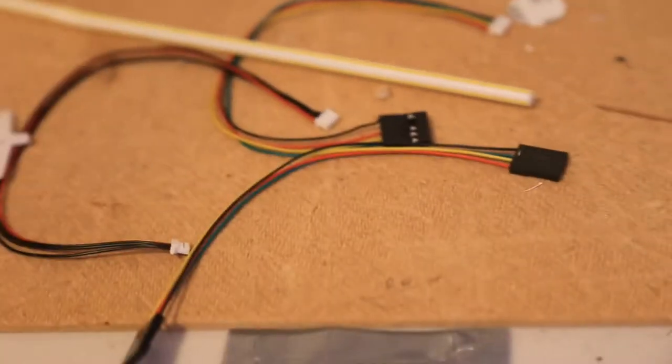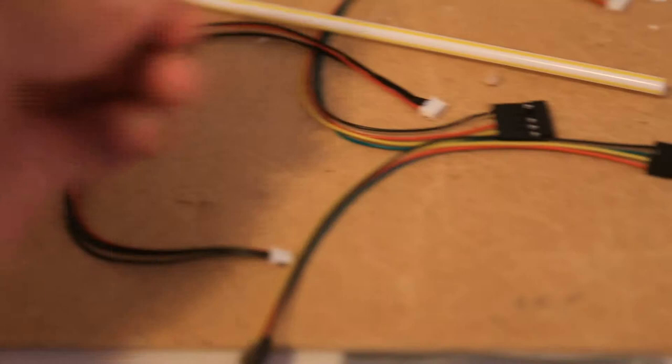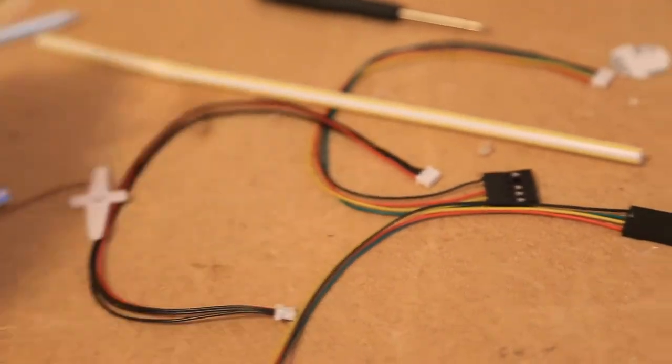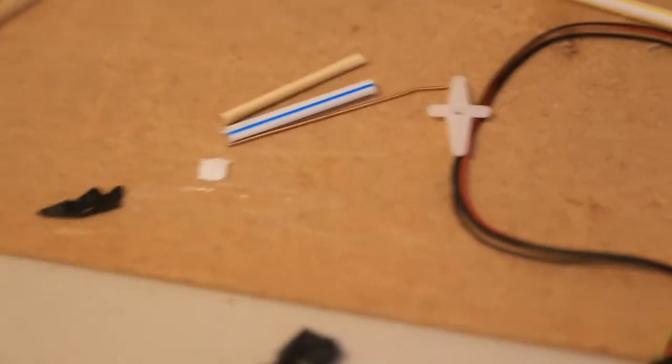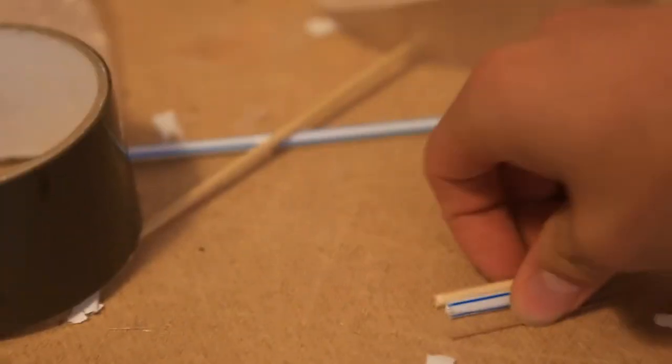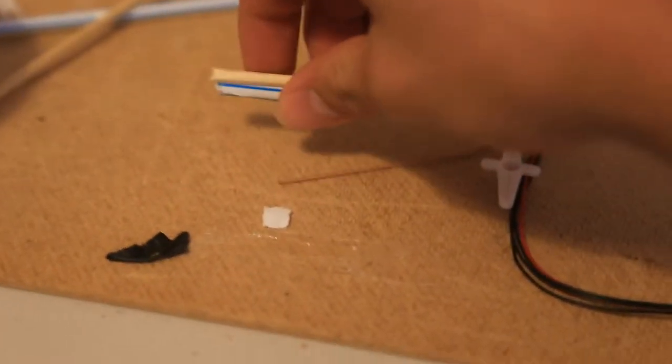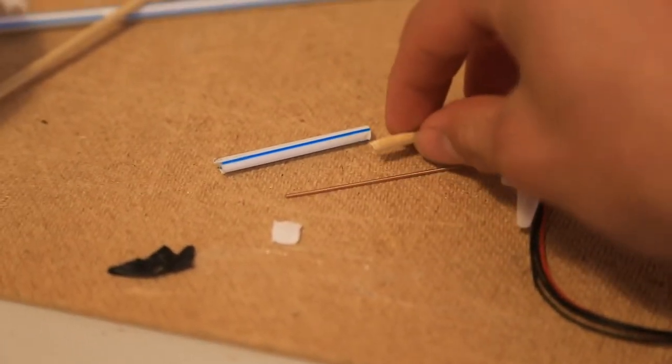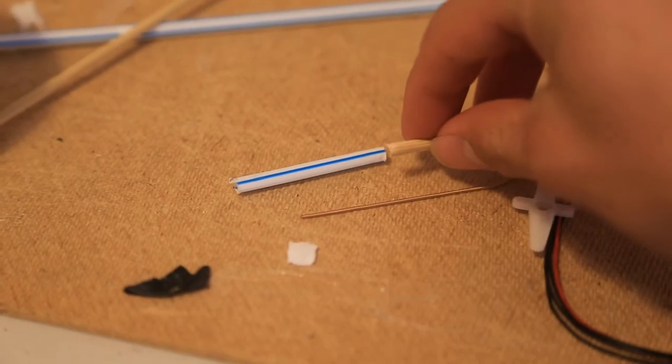So you can use guitar string and this is part of a barbecue skewer right here. Basically you cut it to length of how long you want it. And as I said, you should use it as a small one, and I just put it in there.